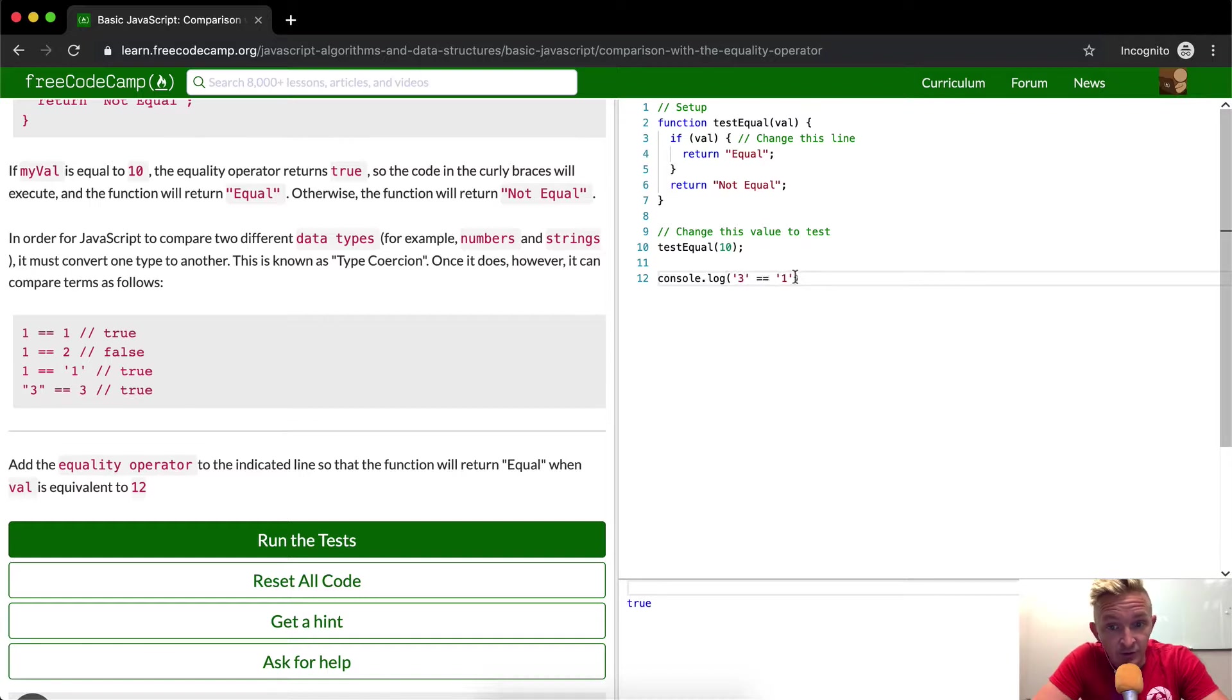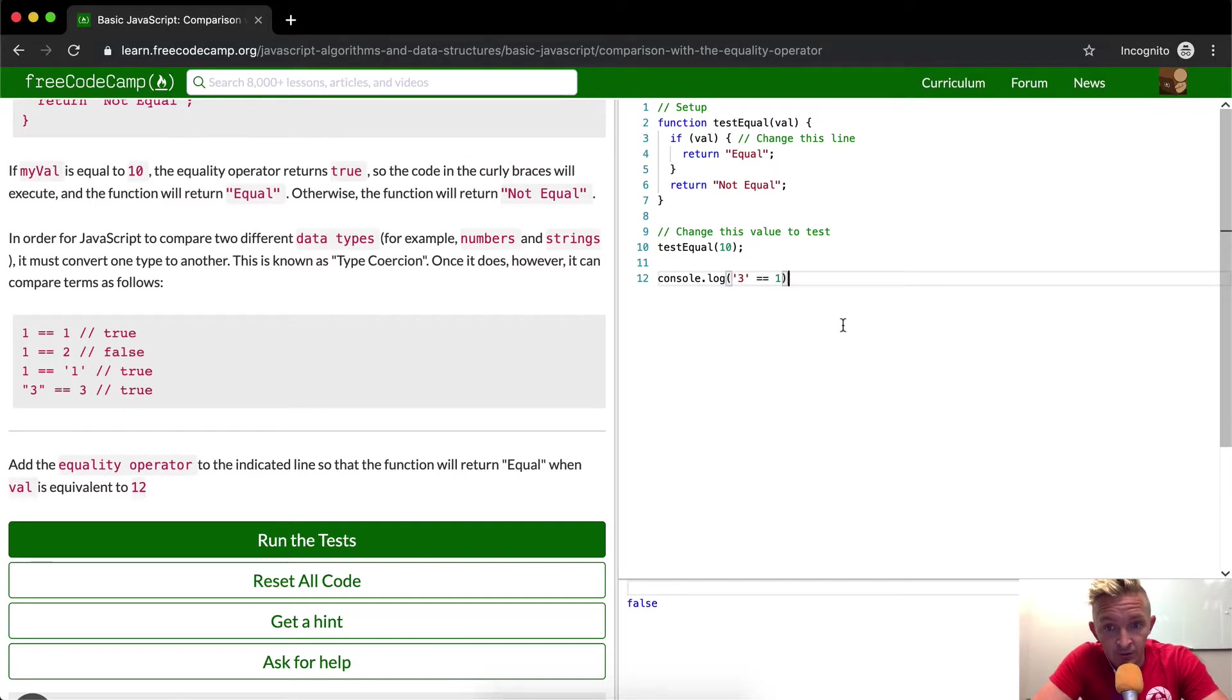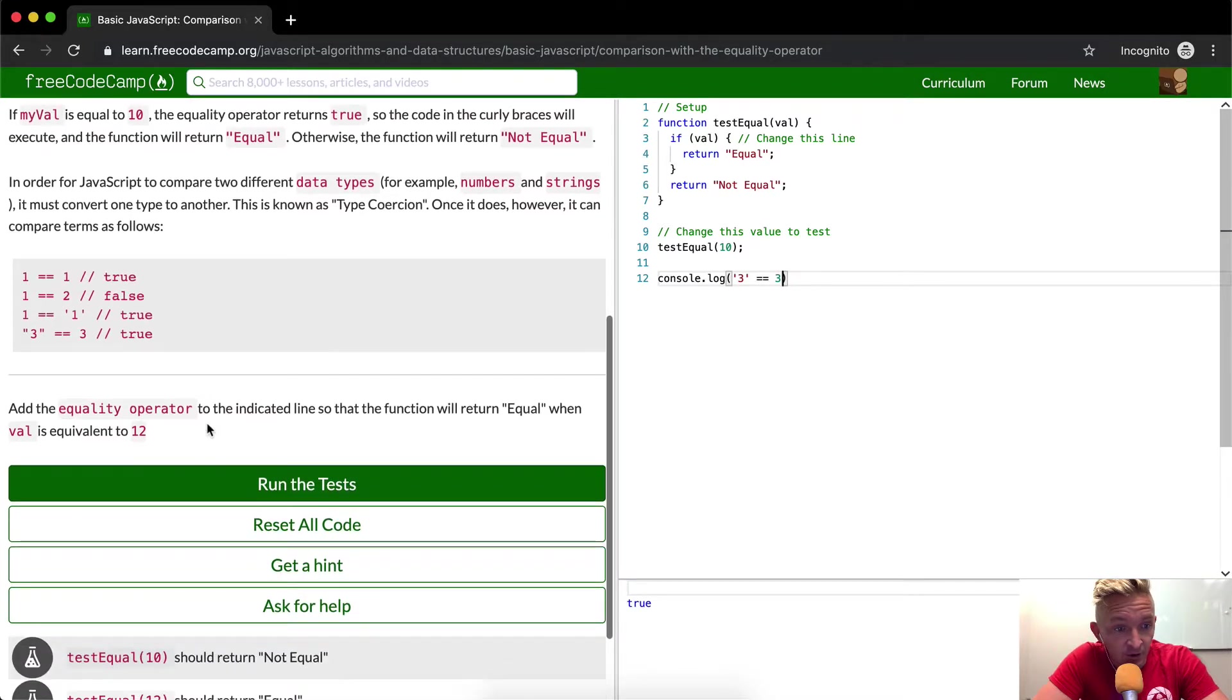And it looks like it can do it for the same thing. If we were to do three, three is equal to three. This becomes true as well.